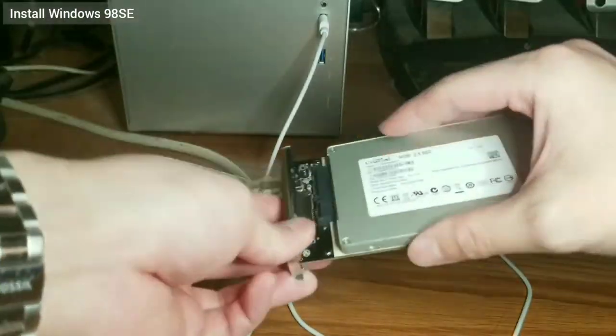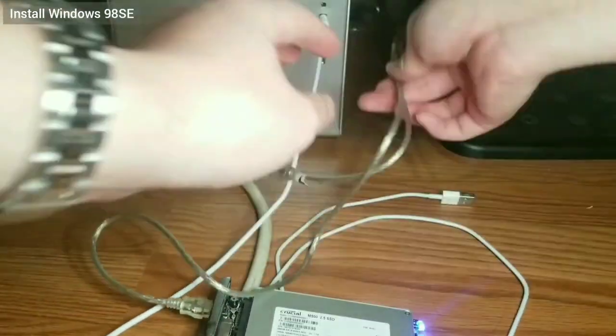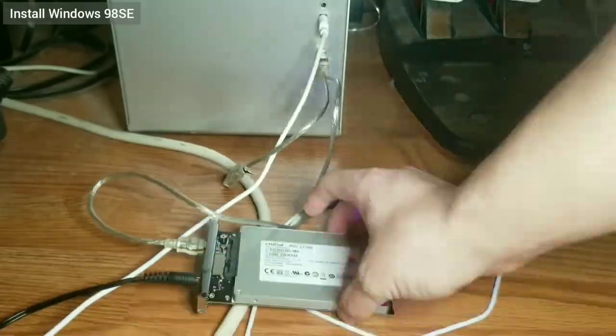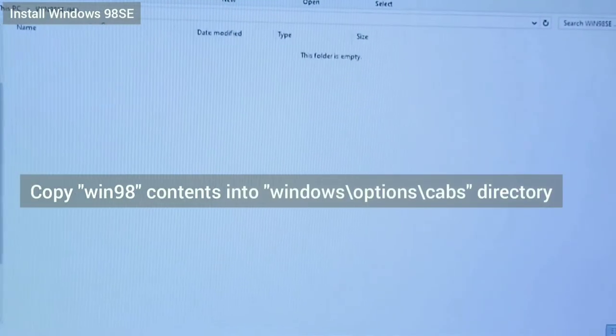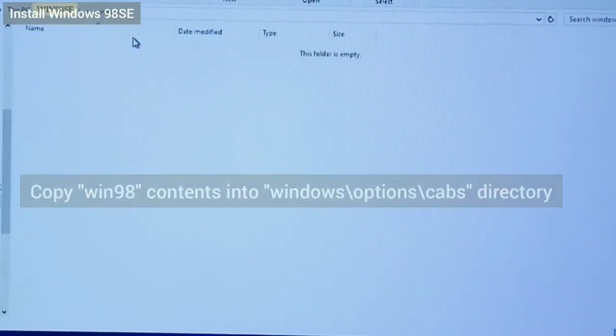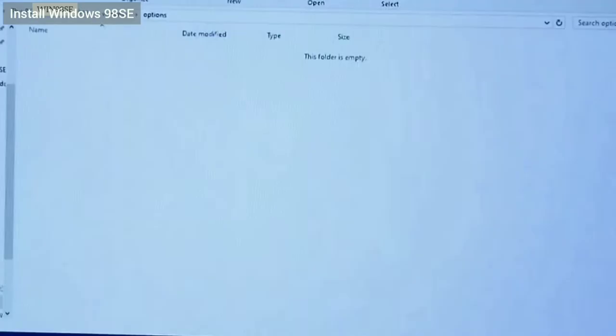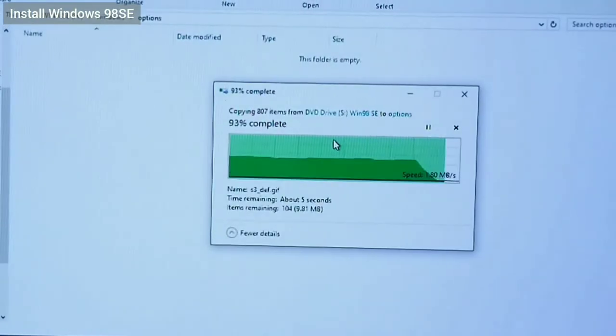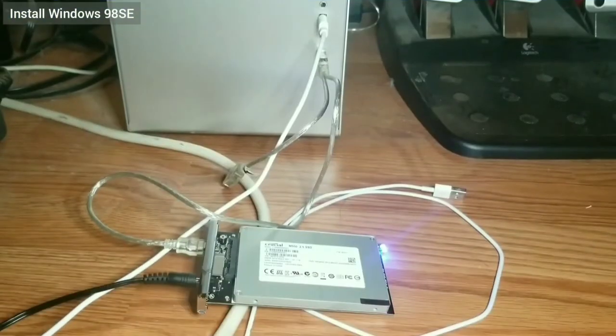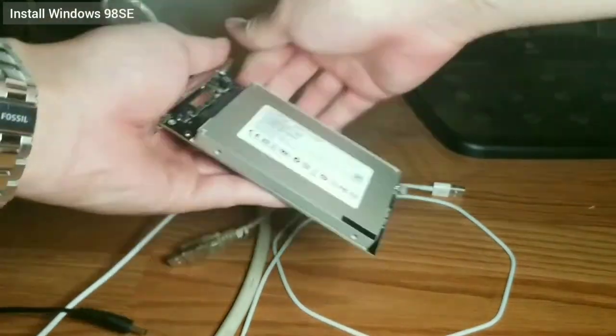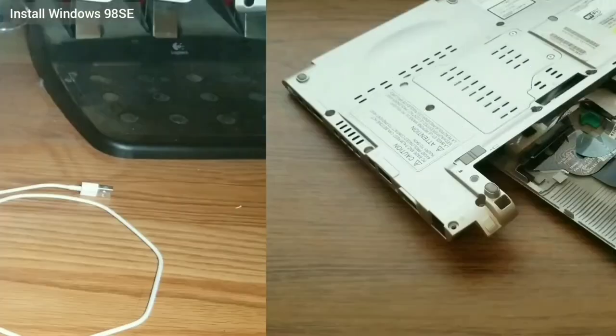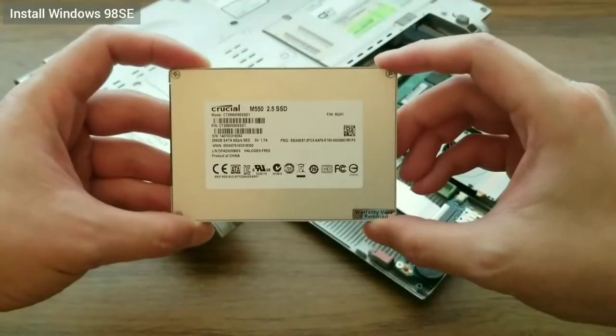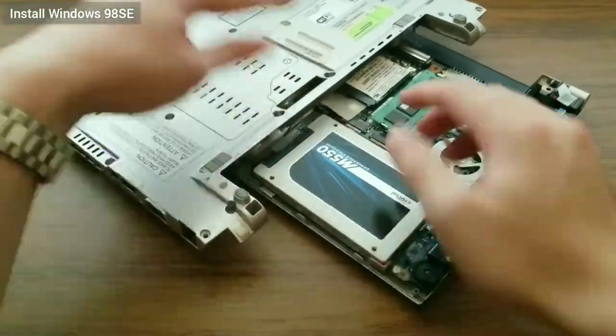I connect the SSD back to the PC, mount the Windows 98 SE CD using Virtual Clone Drive, and copy over the contents of the Win98 directory into the Windows 98 SE partition under the Windows Options CABs folder. After that's done, I disconnect the SSD and reinsert it back into the laptop.